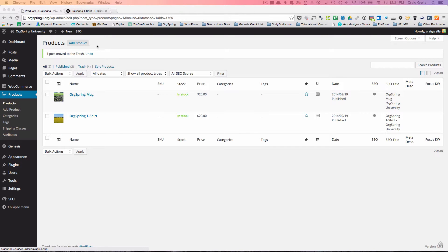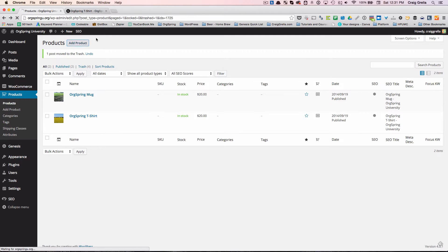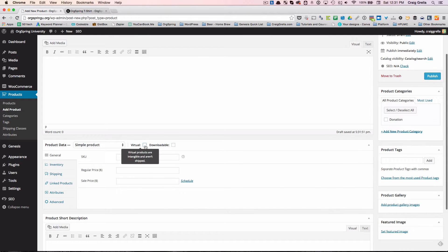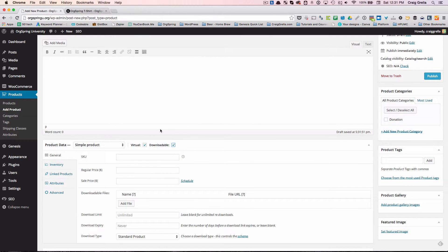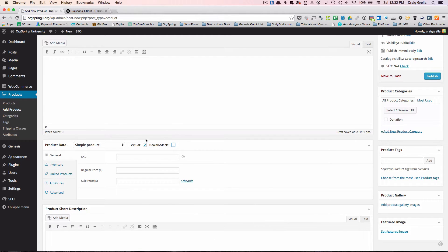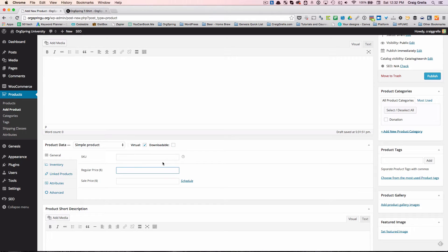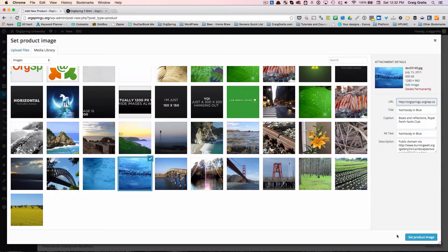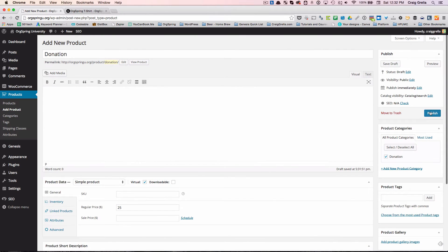We're going to do a very quick recap of simple products. We're in the WooCommerce products area and we're going to add a product. In this case, we're actually creating a product as a donation, so we're going to call this 'Donation.' We'll select this as virtual — we'll leave downloadable unchecked since we're not actually having files there. Clicking virtual gets rid of any shipping information, because this is not a physical product that we're shipping. We'll enter a regular price of $25, select the donation category, add a featured image, and publish this.